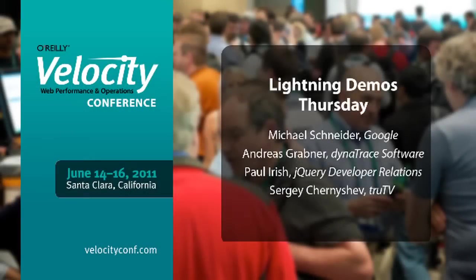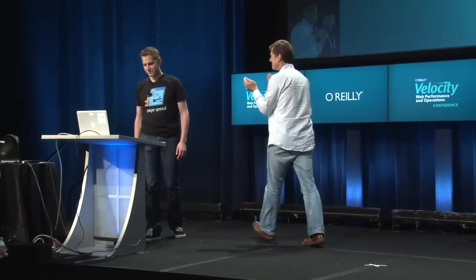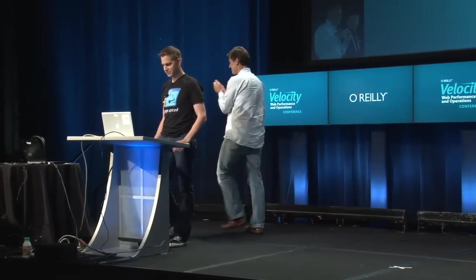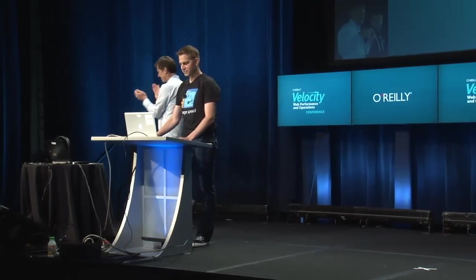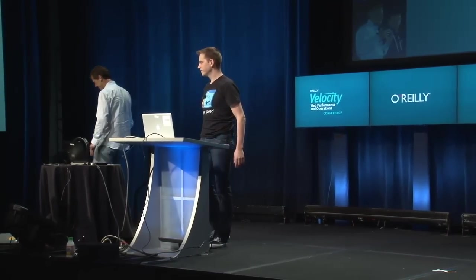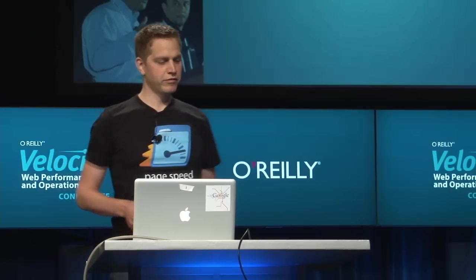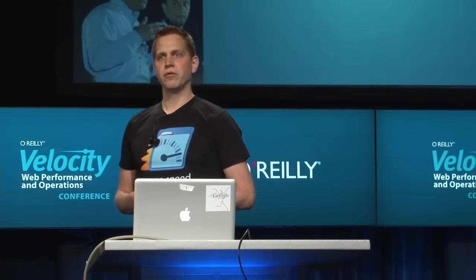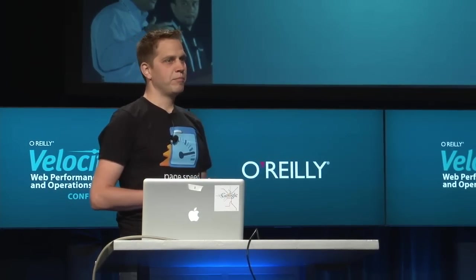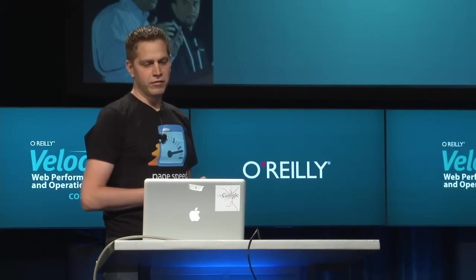So now we're going to go into lightning demos, and first up is Michael Schneider from Google talking about PageSpeed. Please help me welcome Michael. Thank you, Steve. So working on PageSpeed, I'm going to demo you some of the newest additions to the PageSpeed product family.